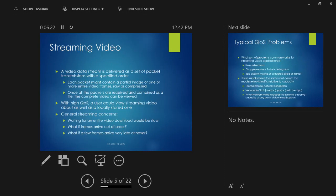A video stream is basically a set of packet transmissions with a specified order. YouTube takes a big video file, breaks it into packets, and sends those packets in order over the internet to get to you. Each packet might be part of a video frame, or with compression, a single packet might include data about a whole bunch of frames — like a blank screen where you just repeat the same frame 200 times packed into one packet. But for detailed images with every pixel, you're not going to fit that into 1.5 kilobytes.